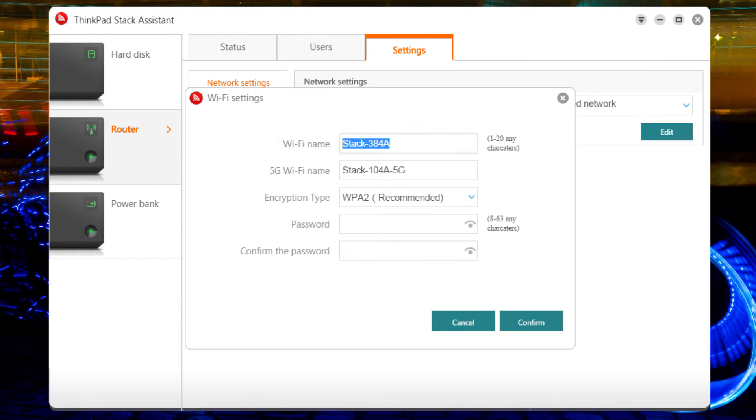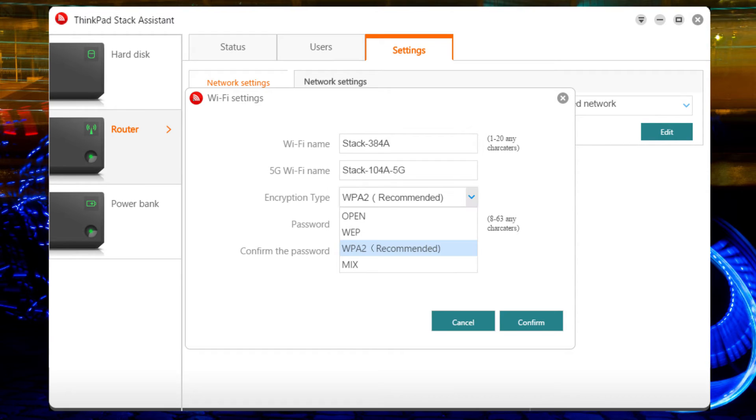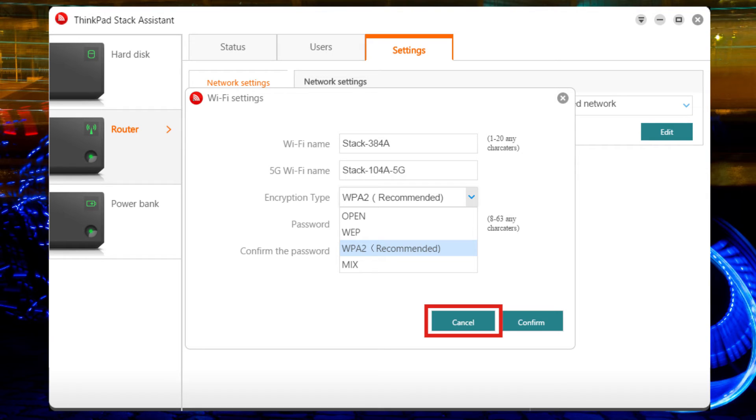Here, you can change the name of your router to make it easier for you to find, or harder for others to identify. You can change the encryption type. Press the Confirm button to save your changes, or the Cancel button if no changes are needed.